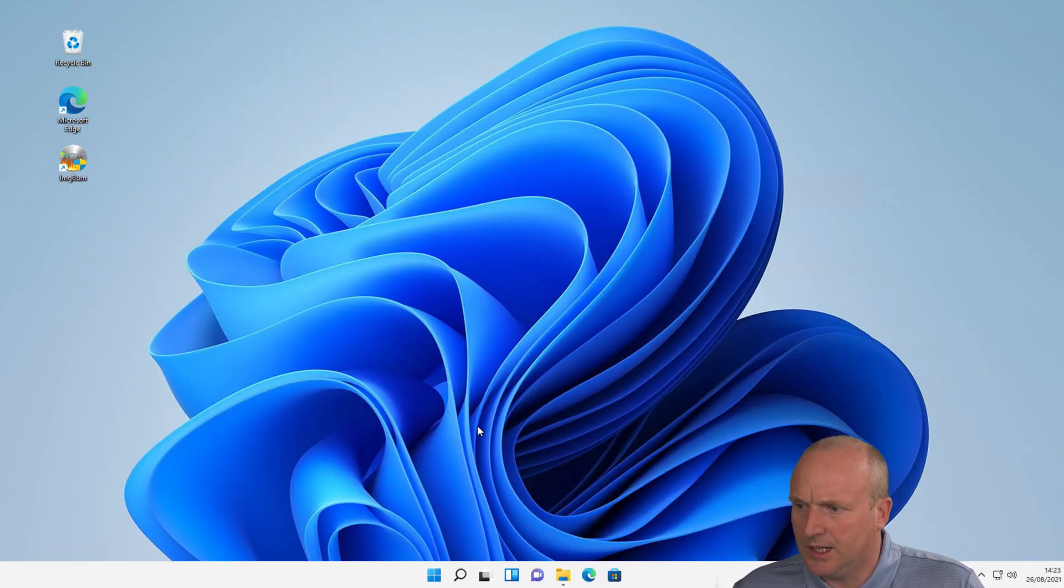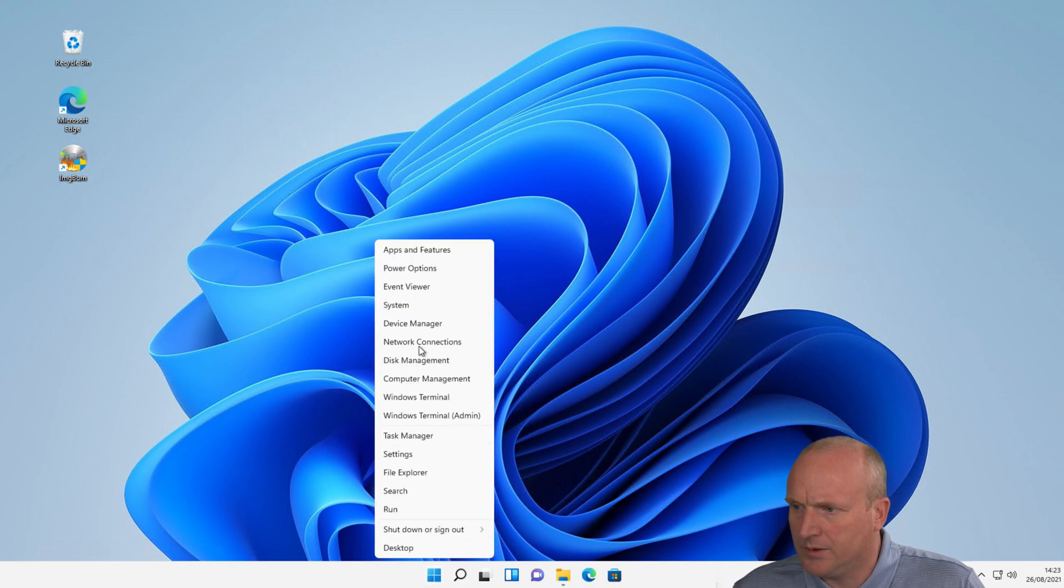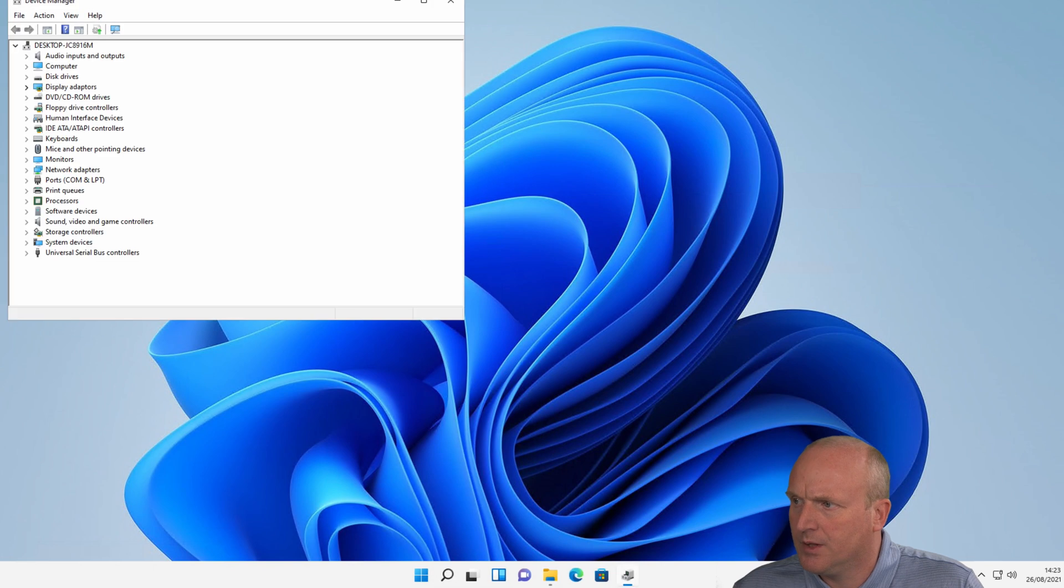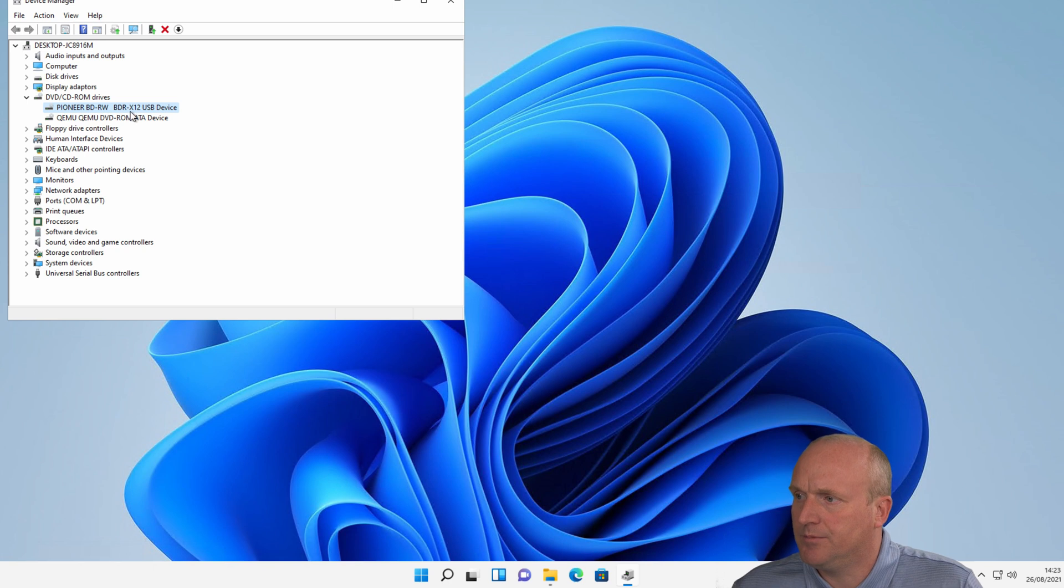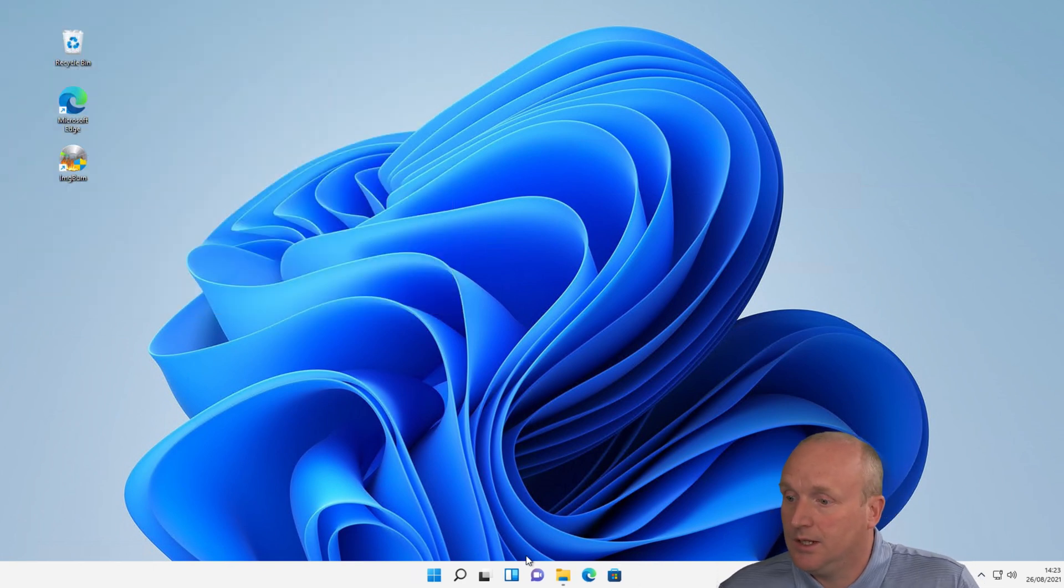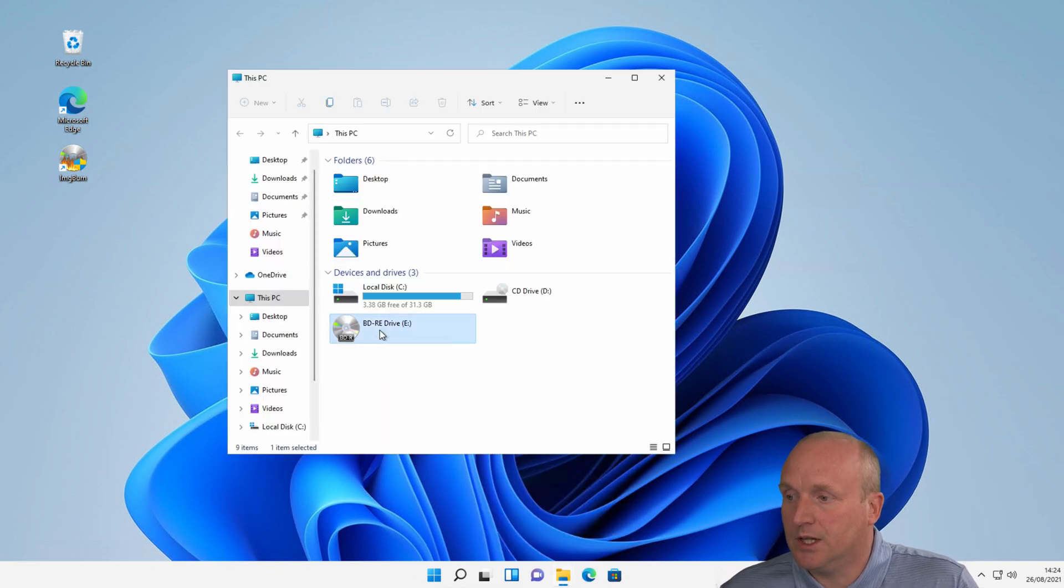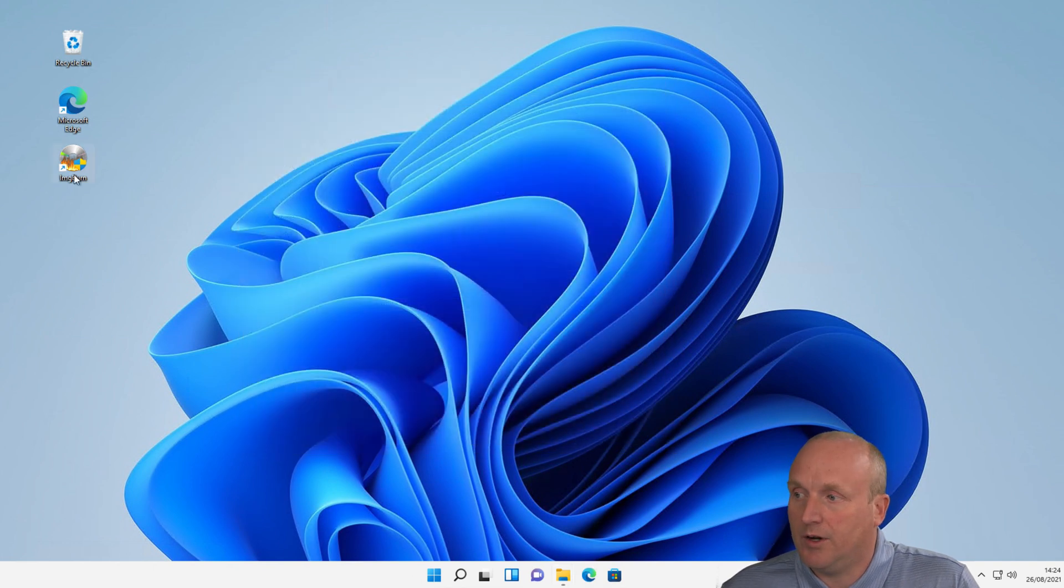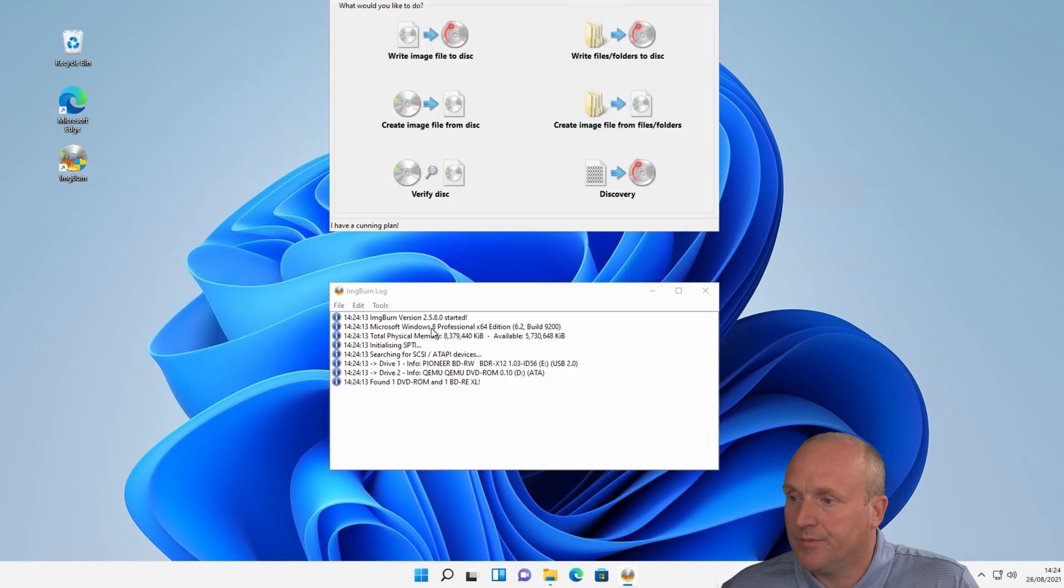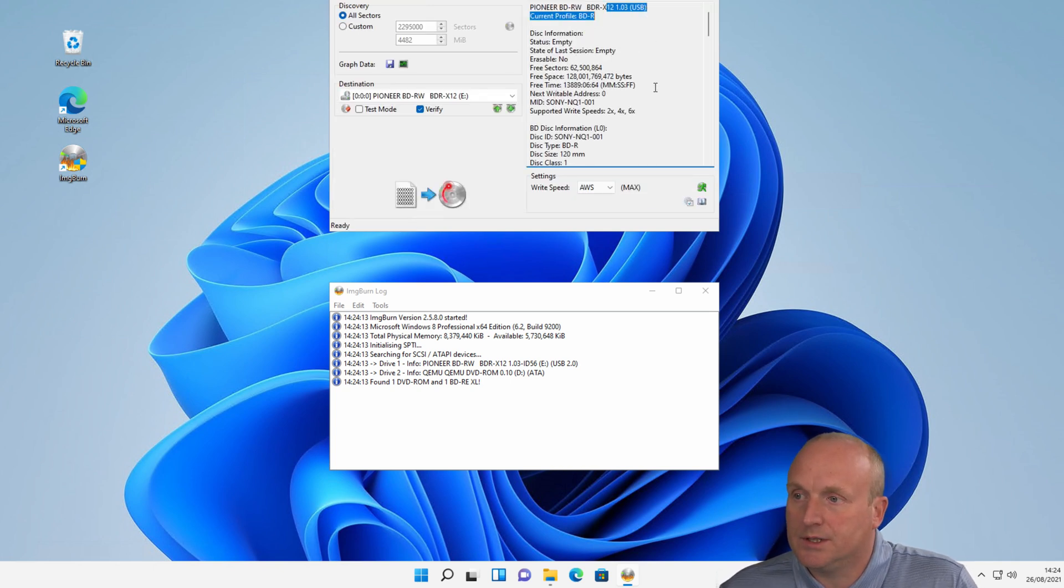Okay, so connected to Windows 11. If I explore on the device manager here, we can see under the CD and DVD ROM drives, we've got a Pioneer X12 USB device attached. If I go to this PC, again, we can see we've got Drive A, we've got a blank DVD ROM in there. I've got ImageBurn already installed on here. And we can do Discovery.